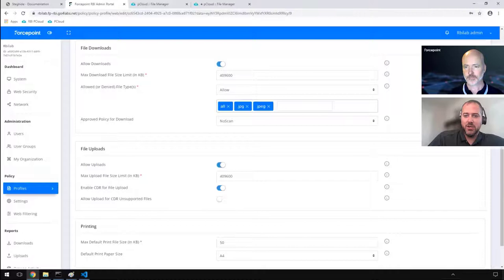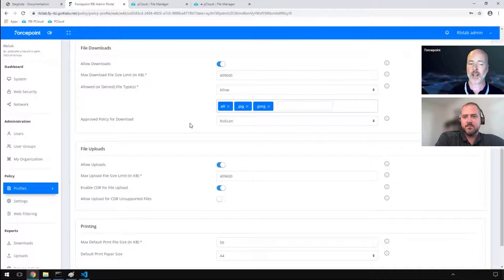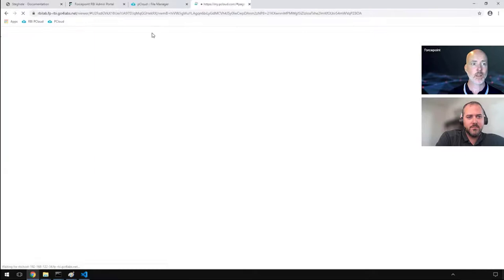Yeah, absolutely. And that's philosophy behind RBI. Let's keep this as simple as possible. Let the technology do the hard work, the heavy lifting, and you continue on to do what you do best. Okay, so that's there. That's applied. So now, if I go to an RBI session, which I have here.